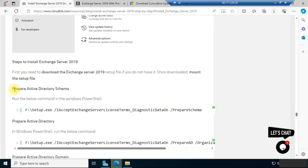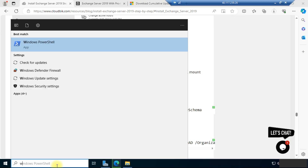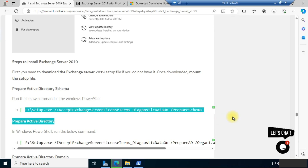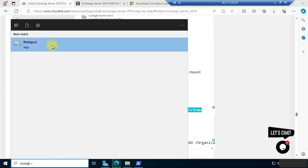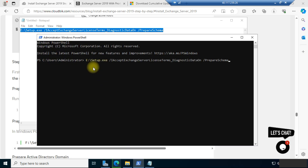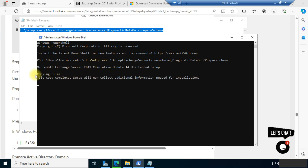First we need to prepare the Active Directory schema, so we need to run Windows PowerShell. Copy this command and paste it in Notepad. Our drive is E drive, so change the location accordingly. Copy this command and run it in PowerShell. It will take some time to complete the process, so wait for a few minutes and let the process complete.